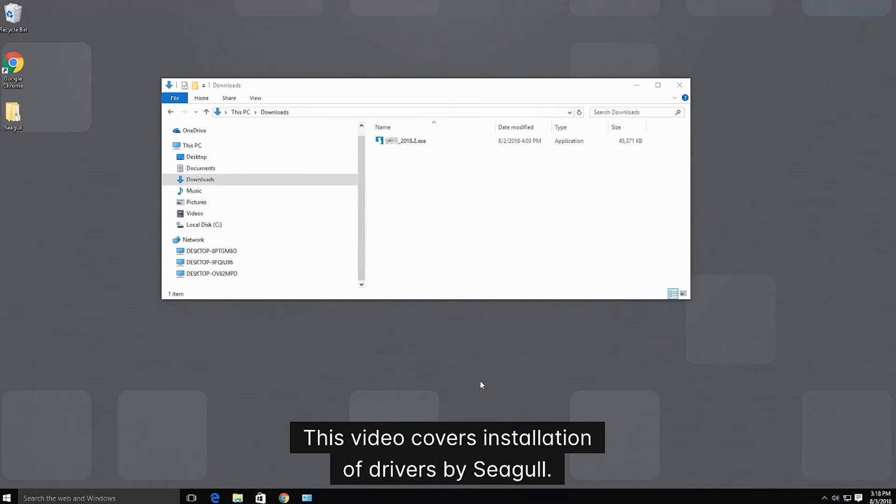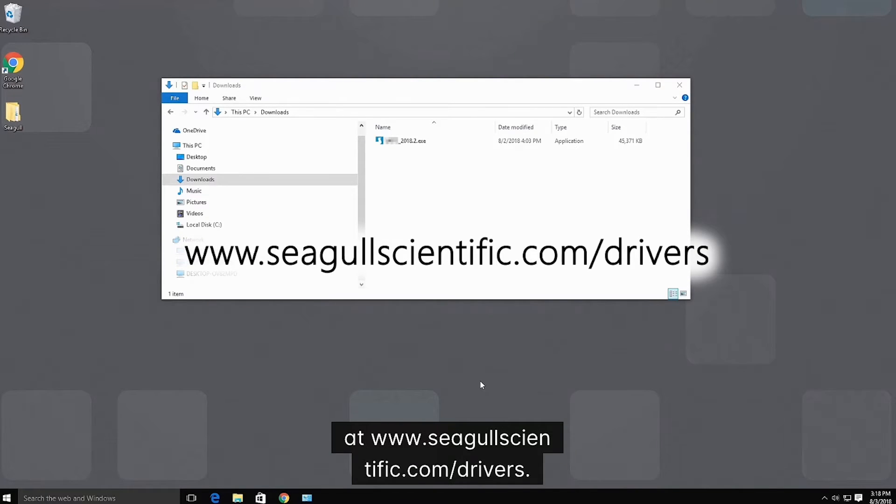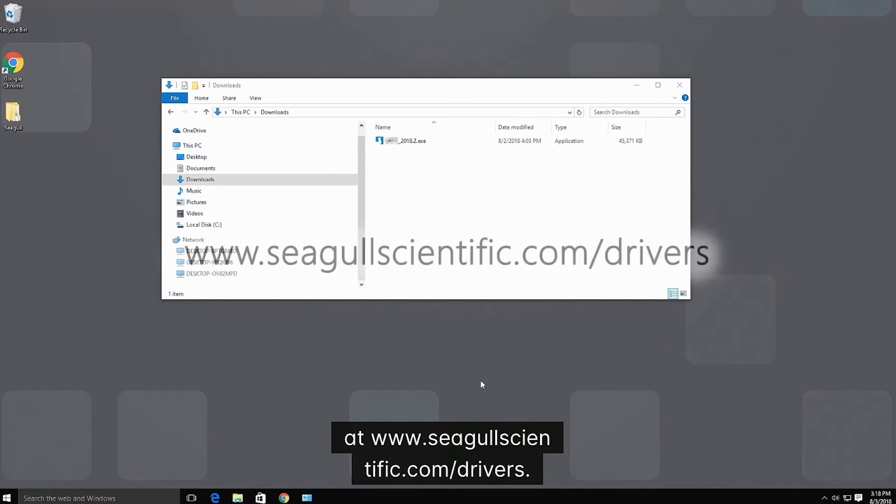This video covers installation of Drivers by Seagull. Drivers by Seagull are available for download at www.seagullscientific.com/drivers.